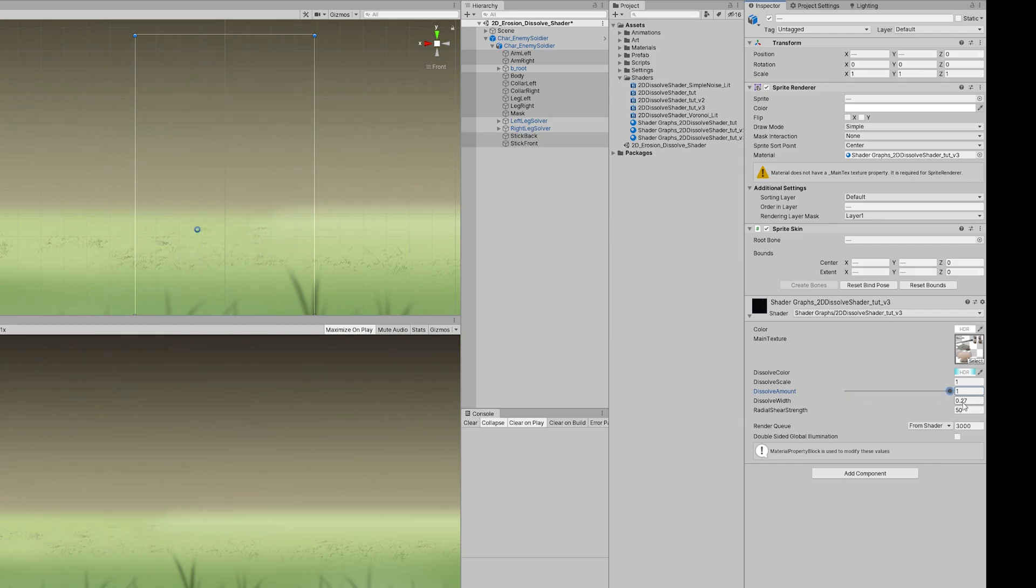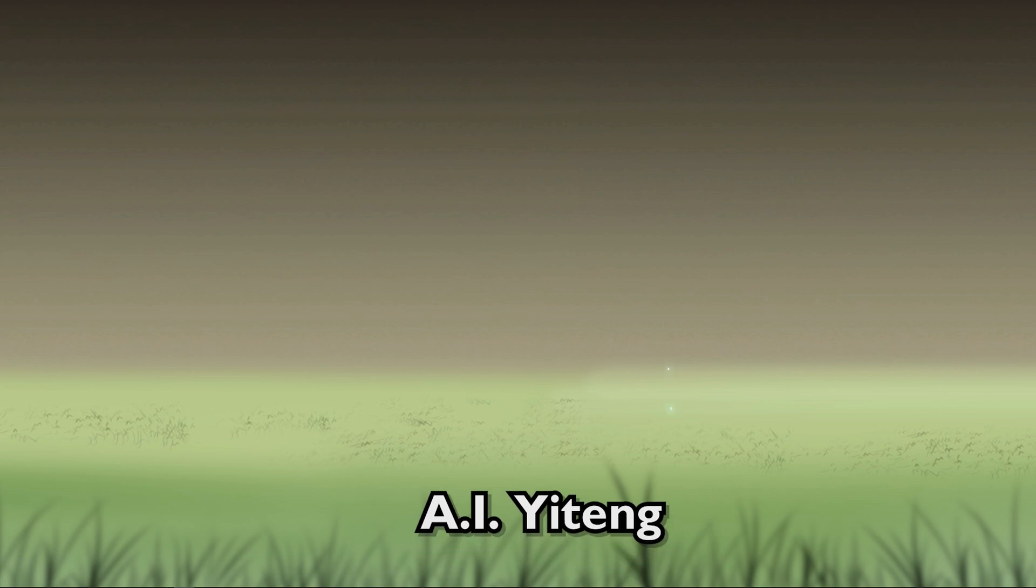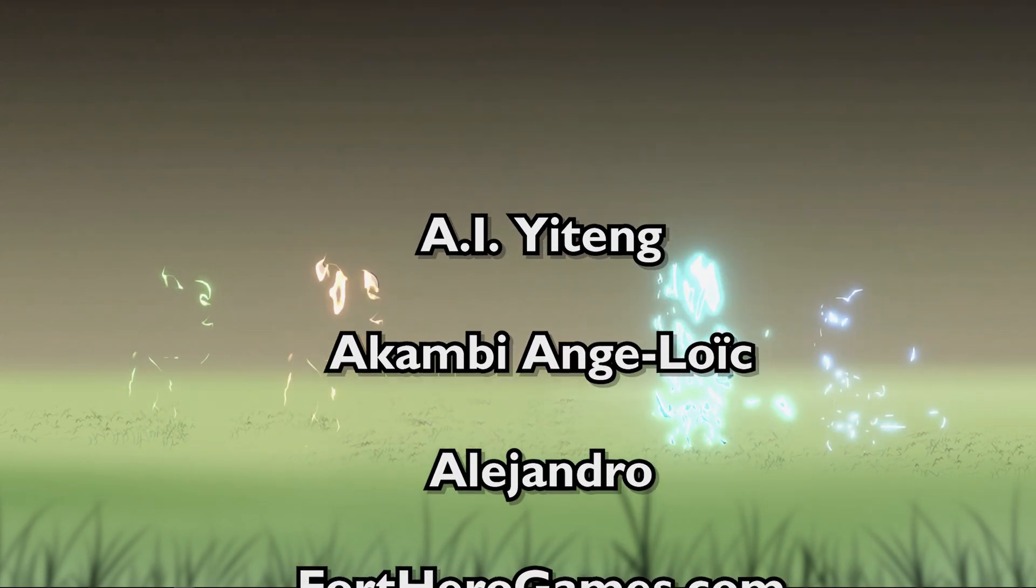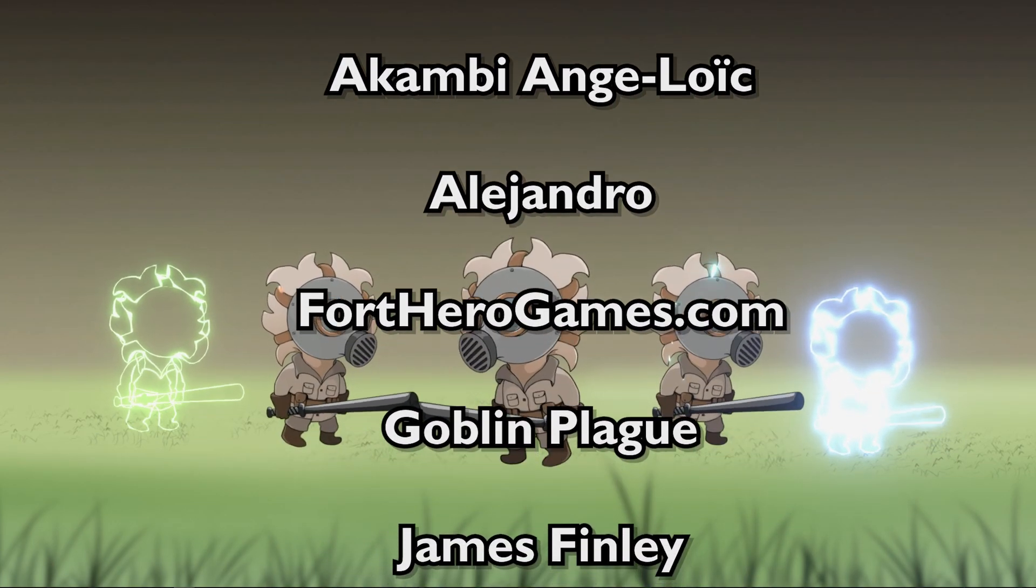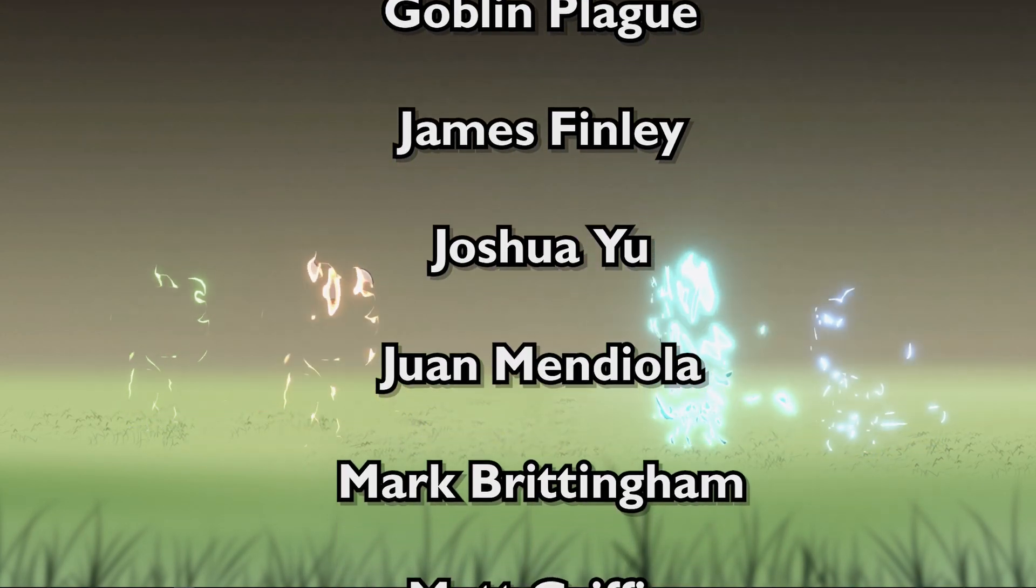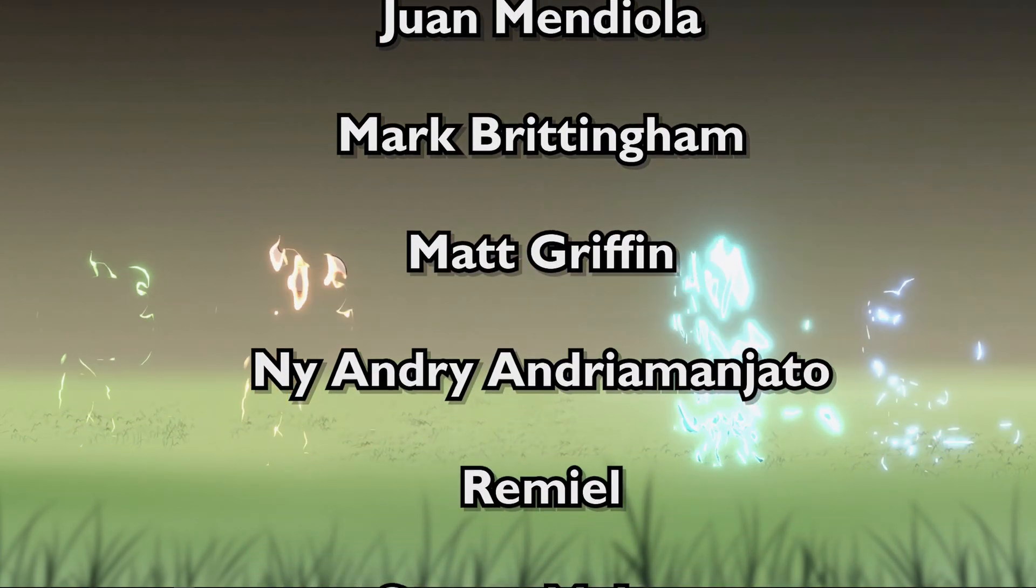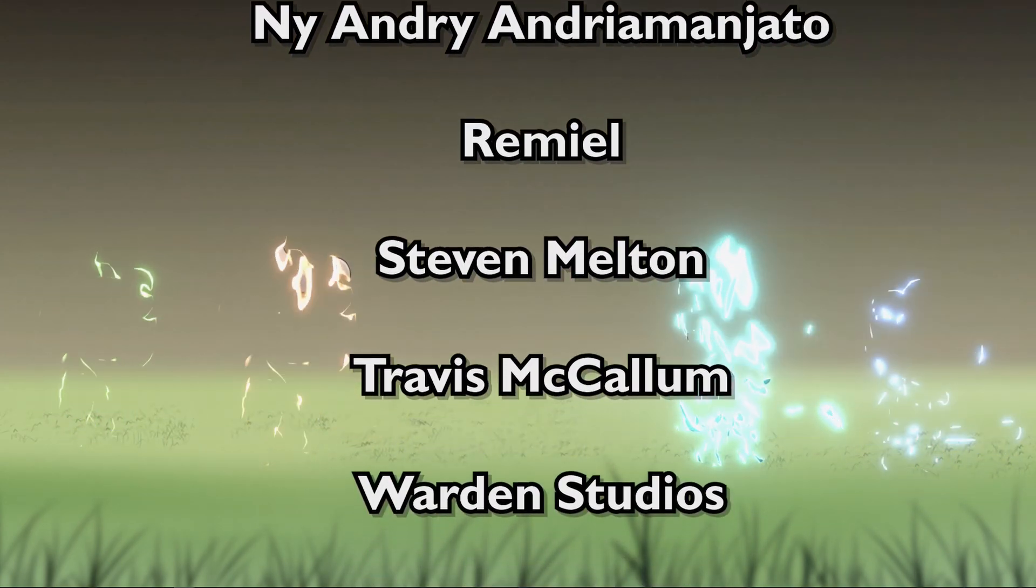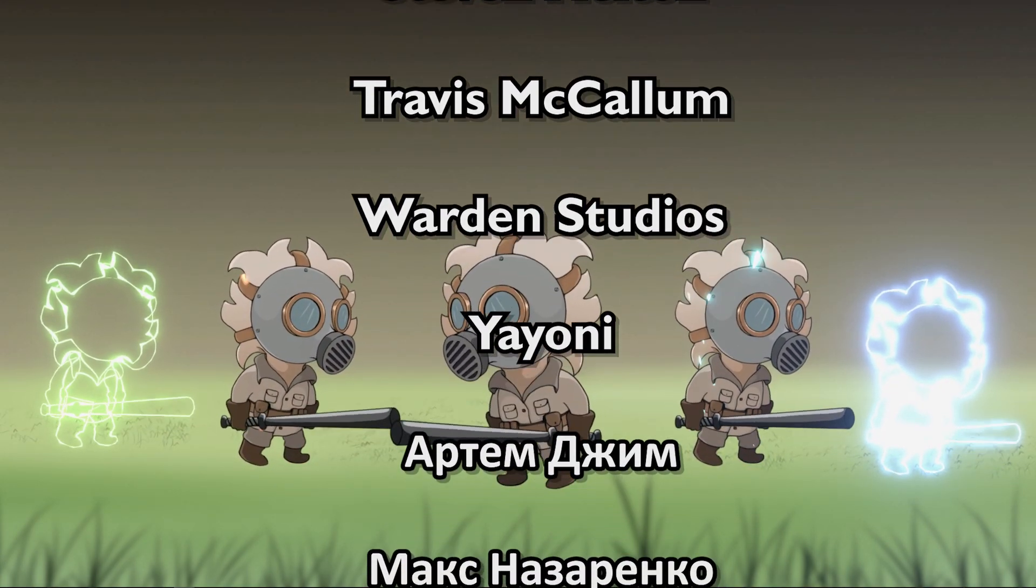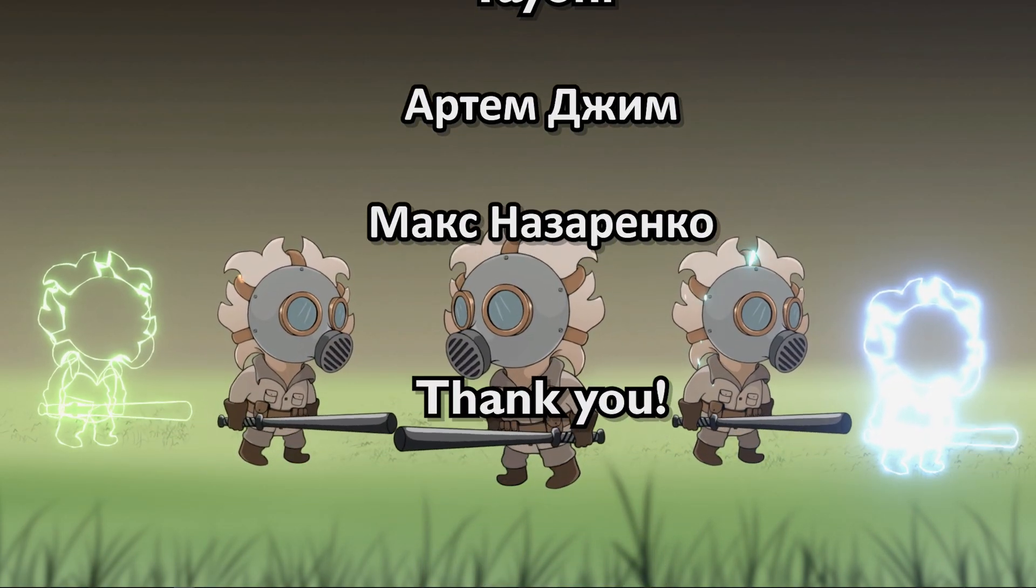And I want to thank every Patreon that supports me. And I'm especially thankful for the Super Mega Patrons, which are A.I.Yeteng, Akambi Angelok, Alejandro, FortHeroGames.com, GoblinPlague, James Finlay, Joshua Yu, Ruan Mediola, Mark Brittingham, Matt Griffin, Niai Andri Mangianto, Remiau, Steven Melton, Travis McCollum, Wardenstudios, Yayoni, Artem Jim, and Max Nazarenko. You guys are really awesome, and your support is really very much appreciated.